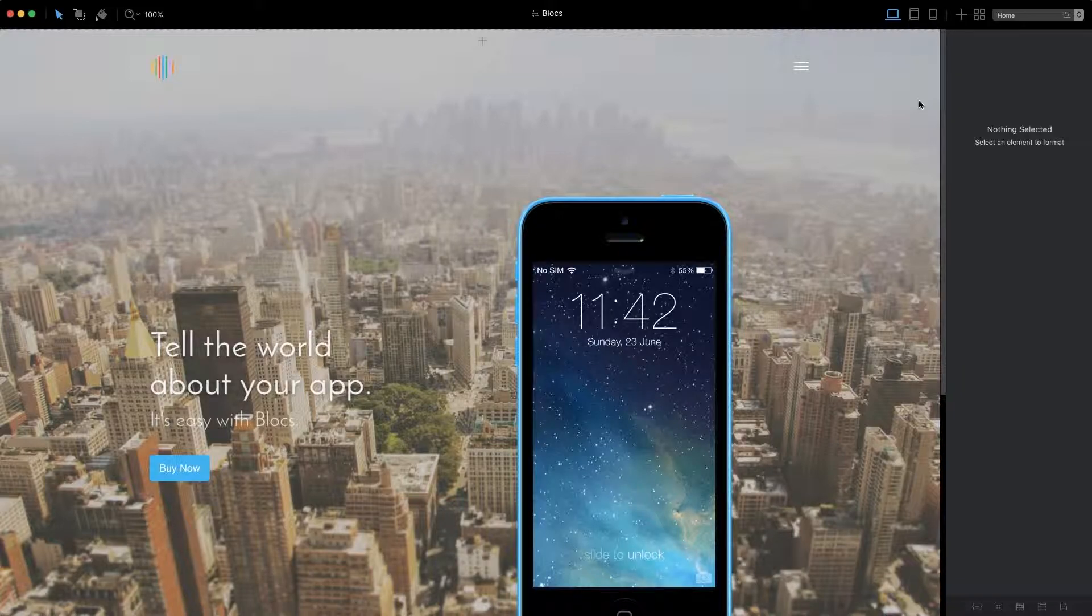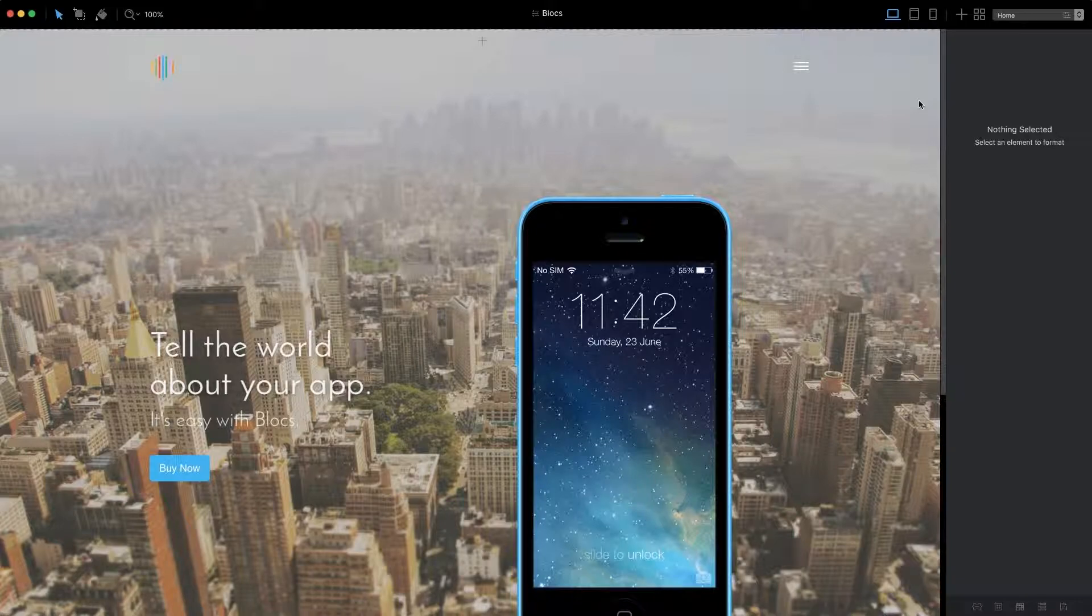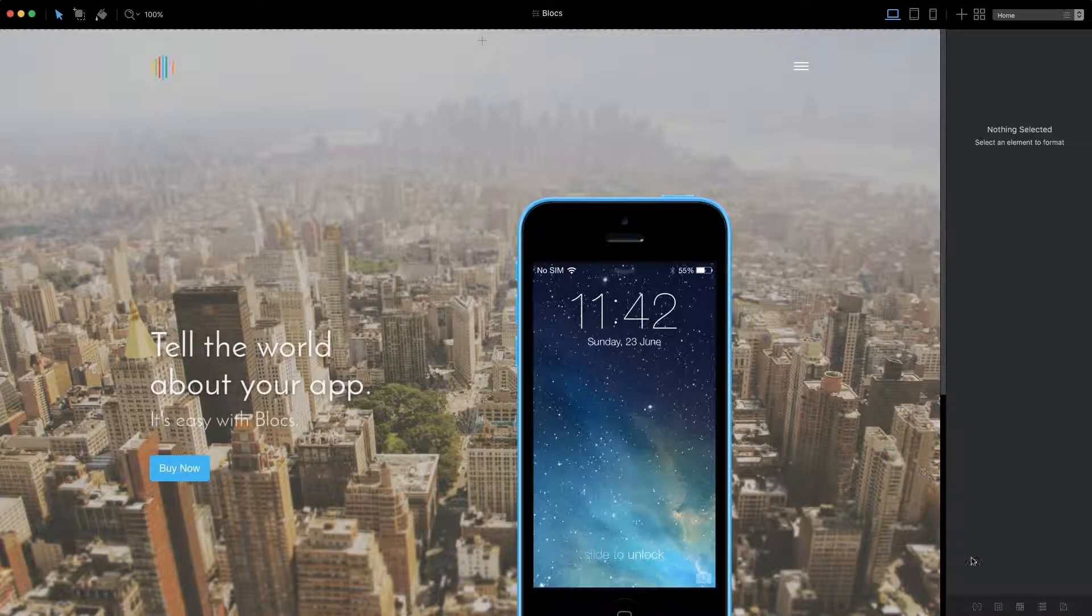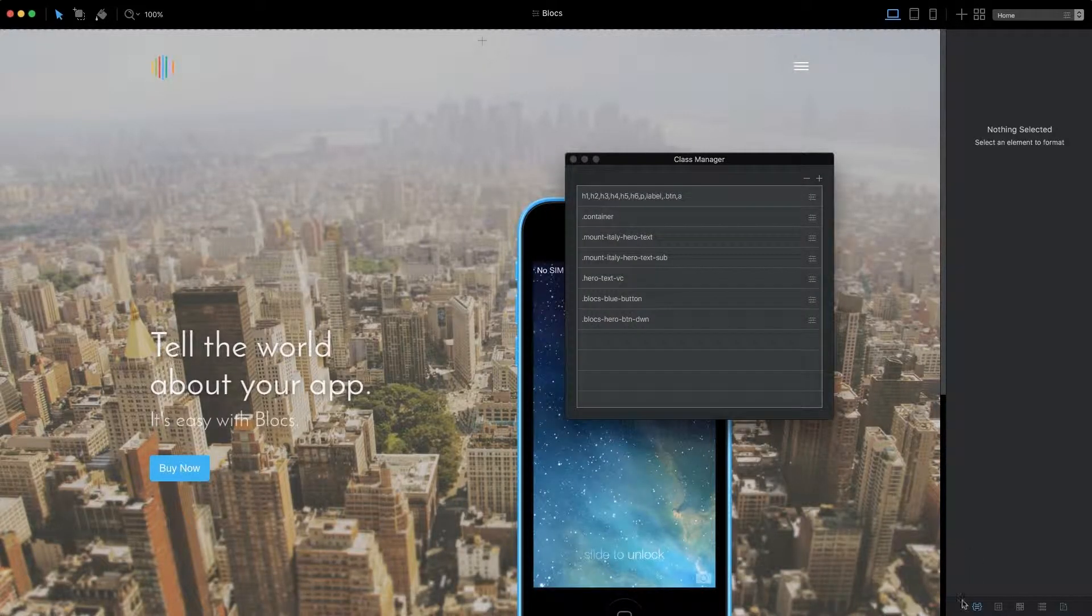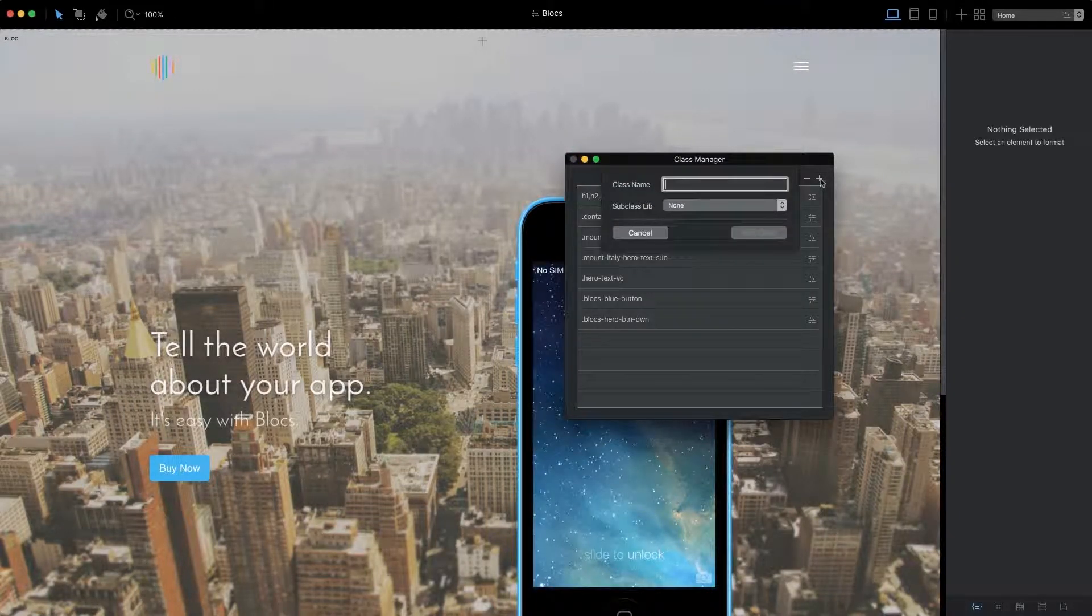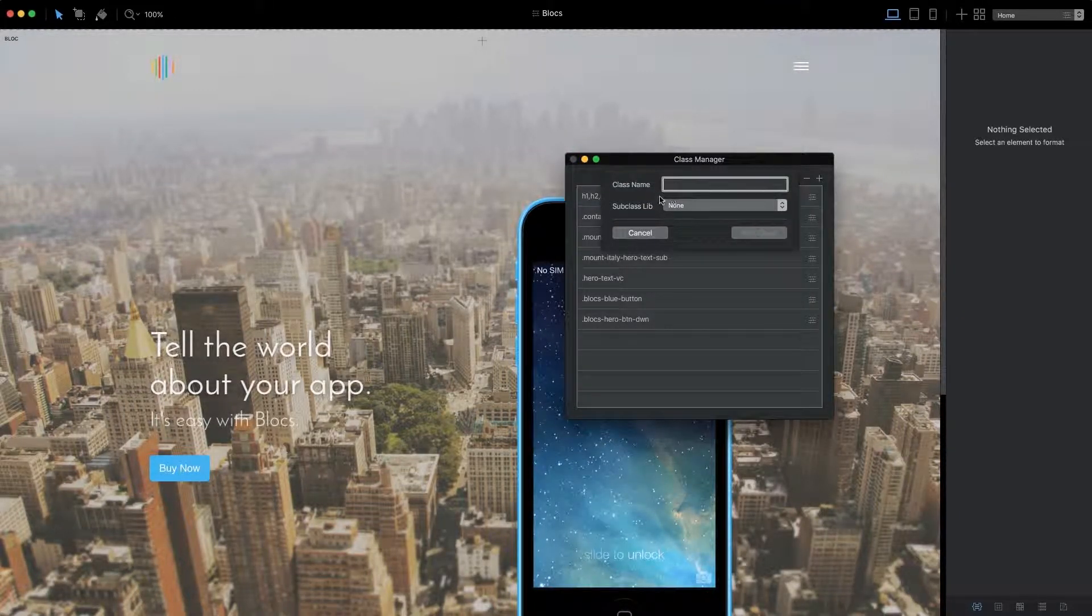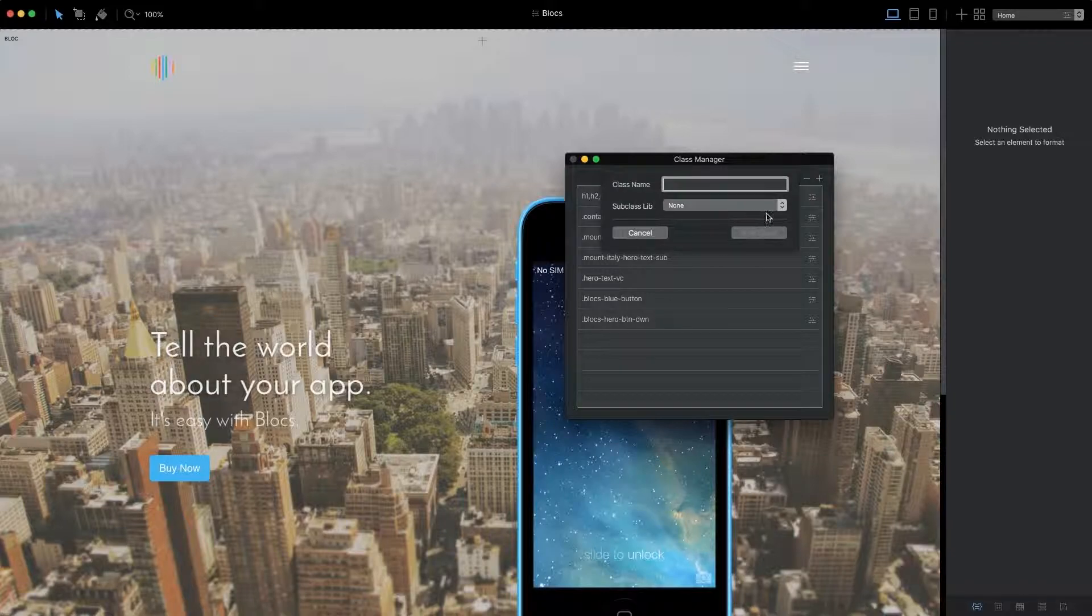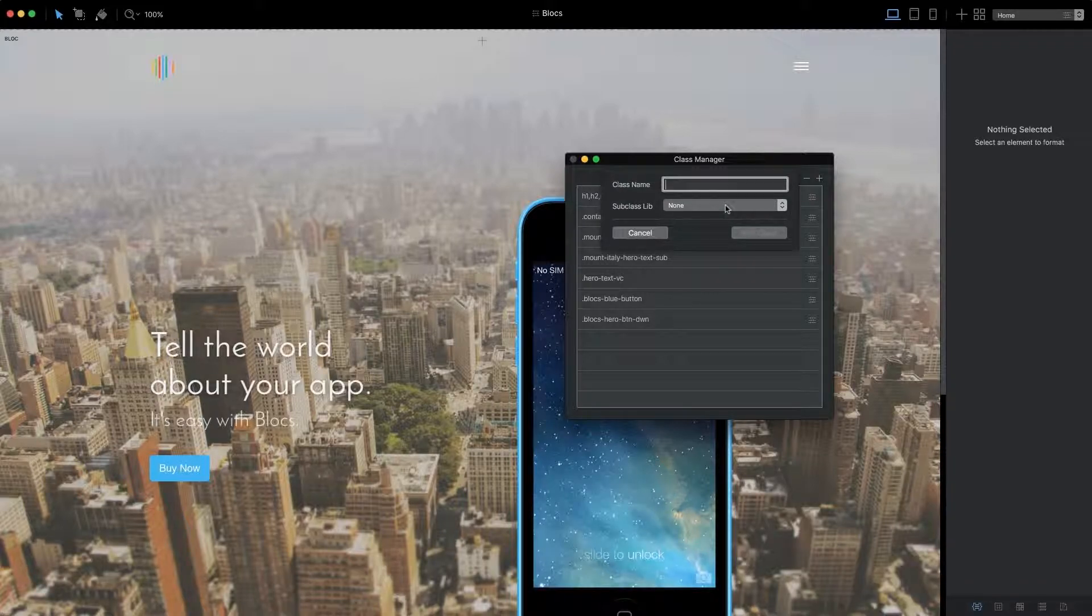A subclass is a custom class that overrides a class that already exists. When adding a new class via the class manager, you'll see a dropdown menu labeled Subclass Library located directly under the class name input field.